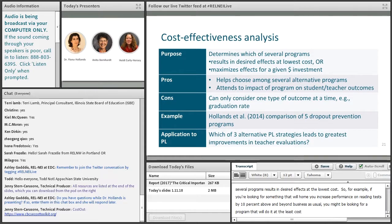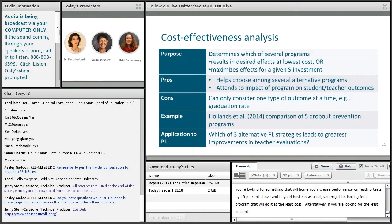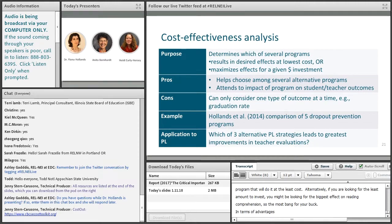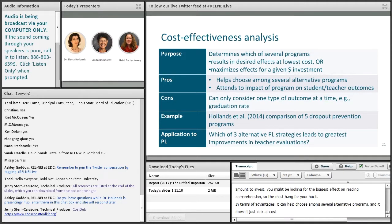Alternatively, if you know you have a fixed amount to invest — say $1,000 per student — you might be looking for a program that's going to give you the biggest effect on reading comprehension, the most bang for your buck. In terms of advantages, it can help choose among several alternative programs, and it doesn't just look at costs — it looks at the effectiveness of the program as well.